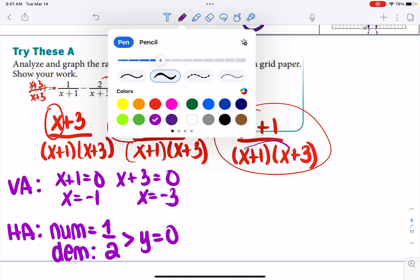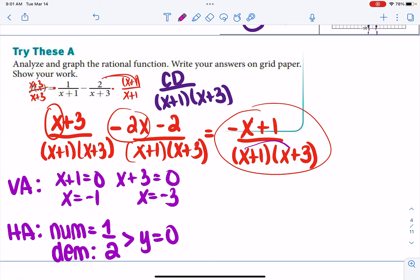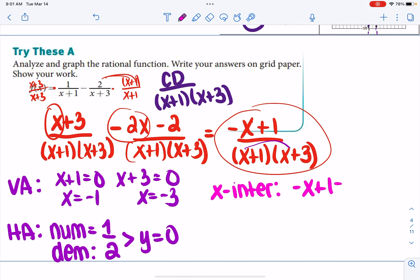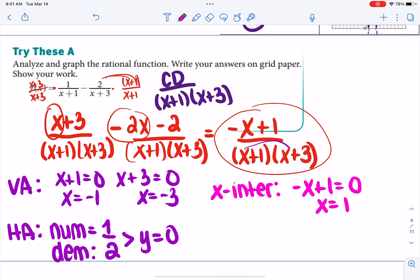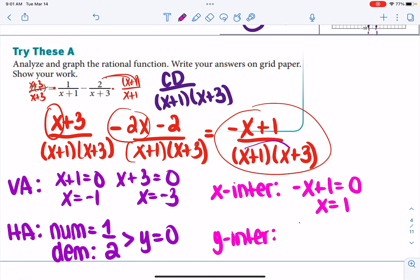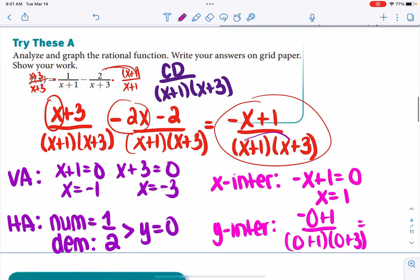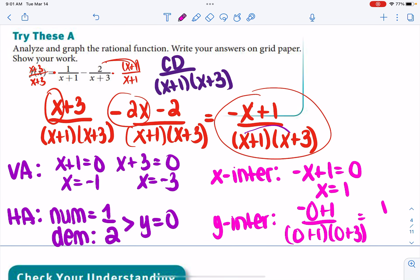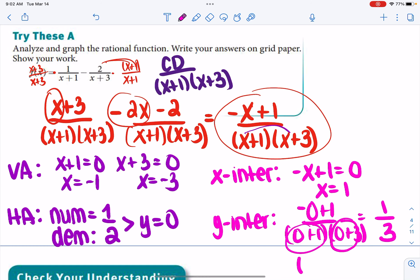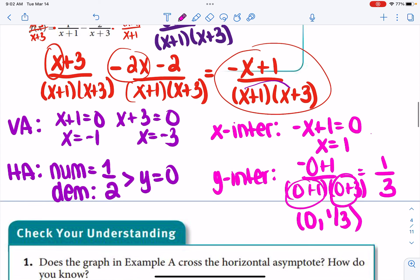For x-intercepts, set the numerator equal to 0: negative x plus 1 equals 0, so x equals 1. For the y-intercept, plug in x equals 0: you get negative 0 plus 1 over (0+1)(0+3), which gives 1 over 3. So the y-intercept is at (0, one-third).